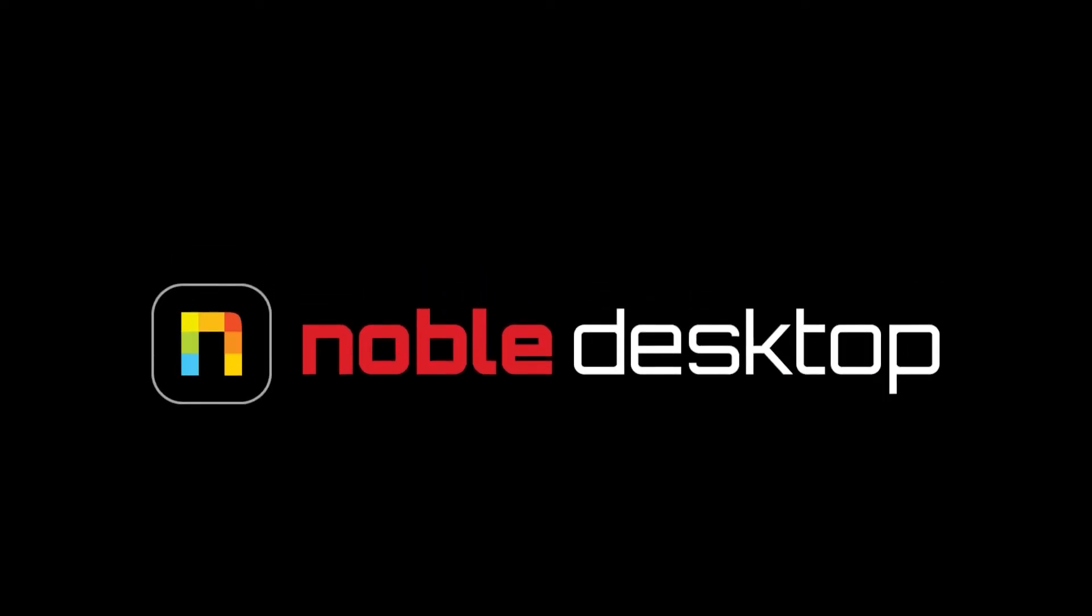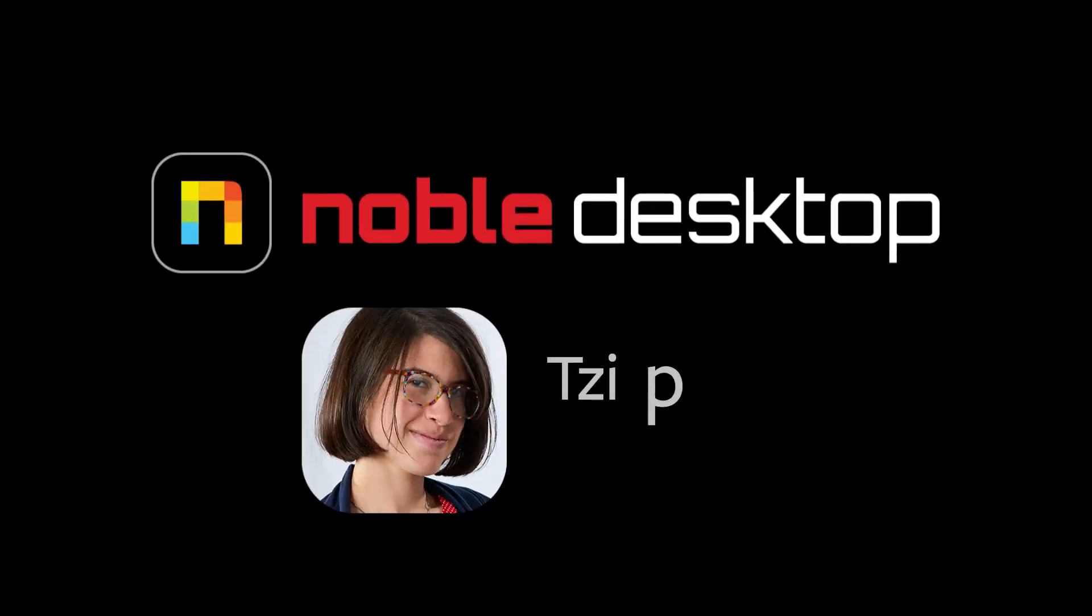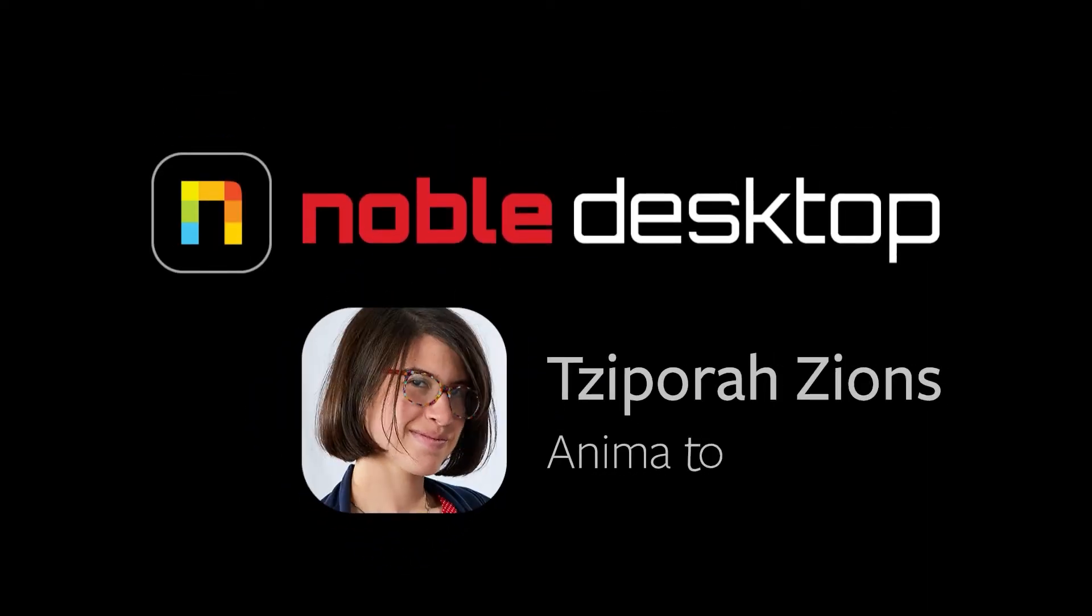Hey everyone! This is Zaporo Zines from Noble Desktop, and in this tutorial I'm going to show you how to use a points-follow-nulls technique in Adobe After Effects.